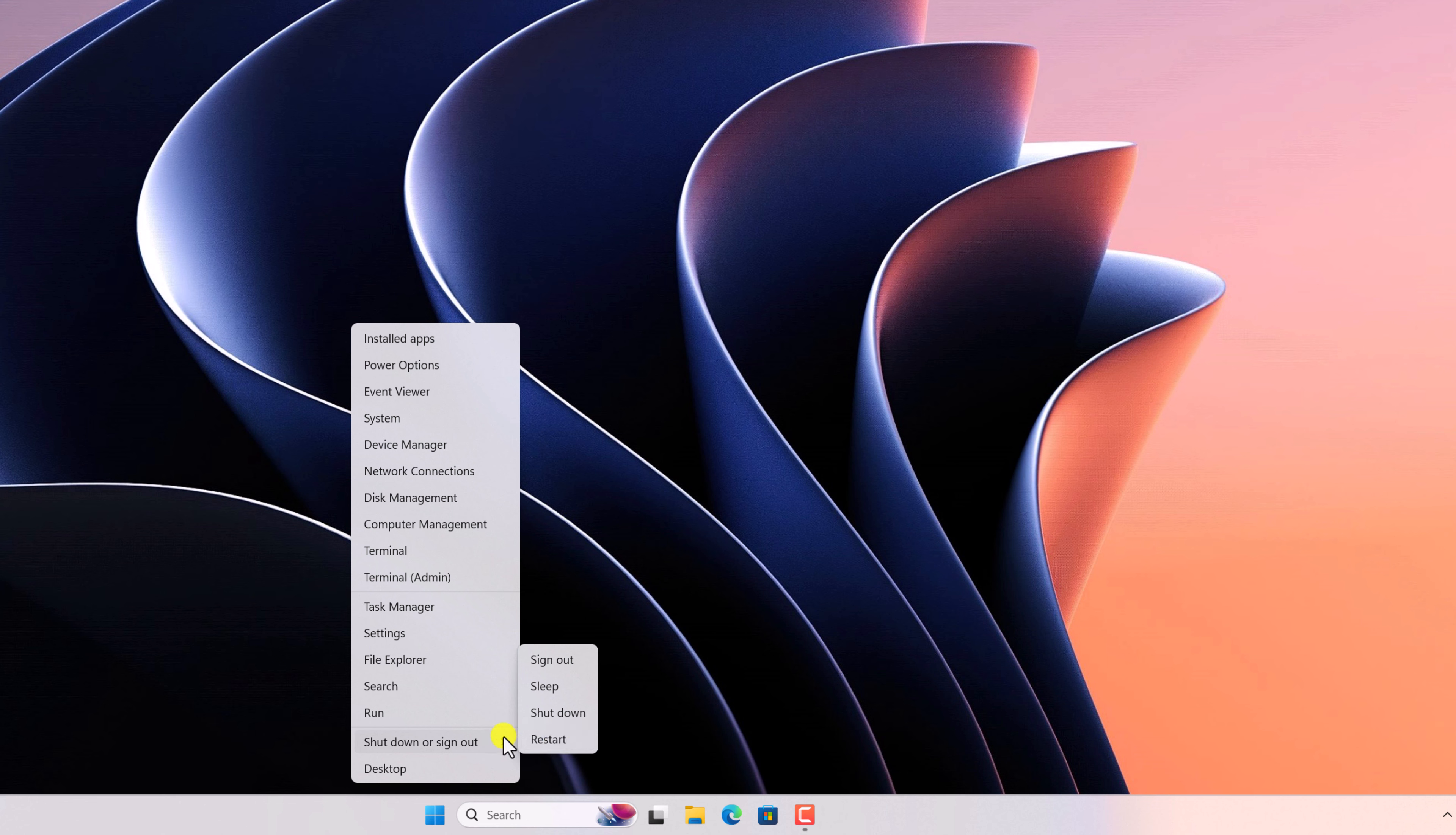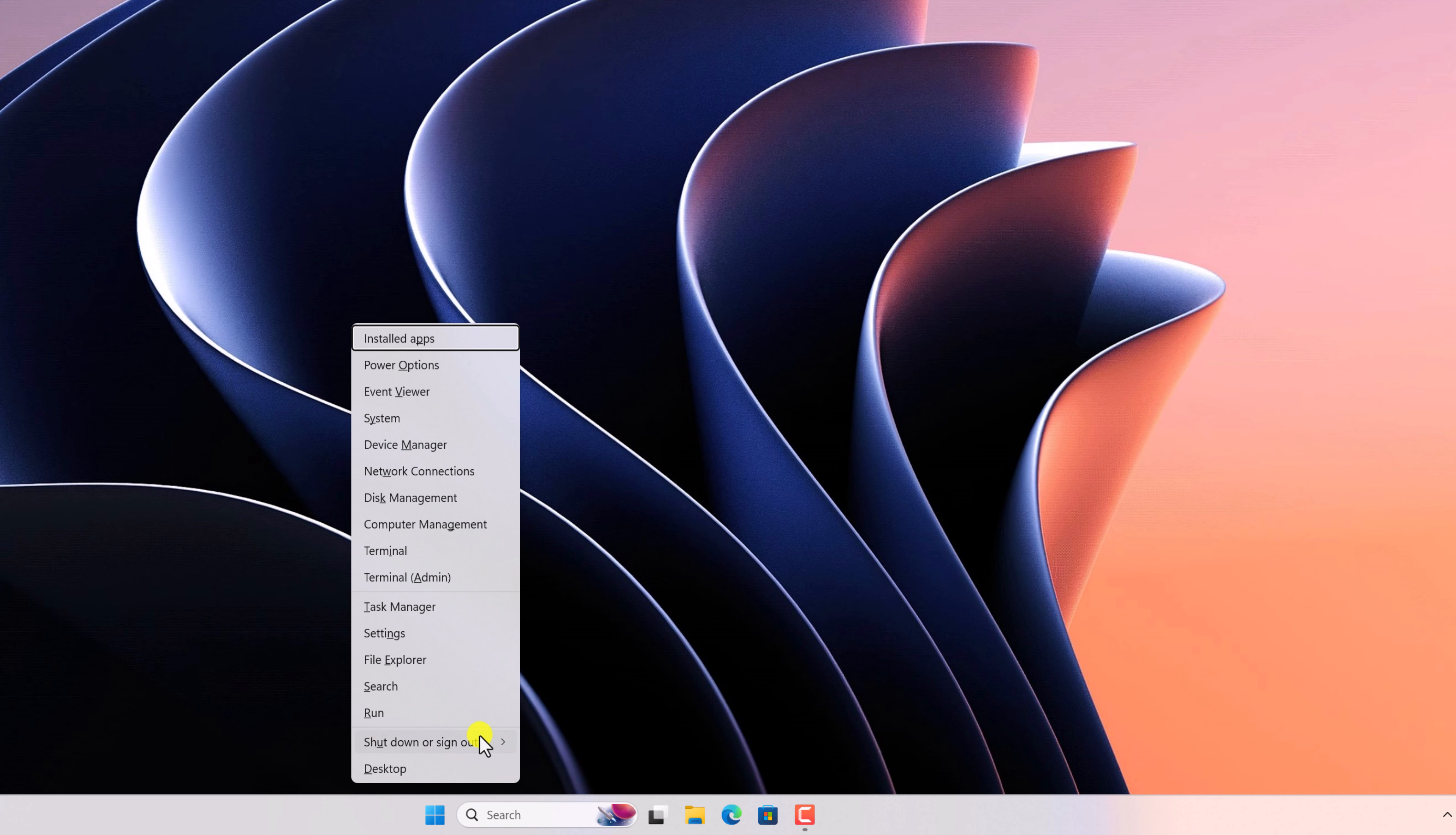You can also open the power menu by just pressing Windows plus X, and it will open the power menu. From the shutdown option, you can simply restart your computer.